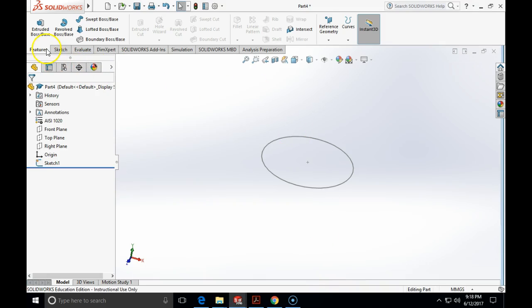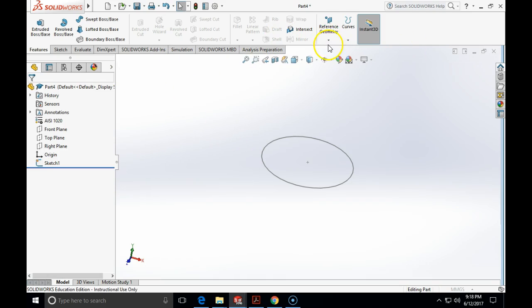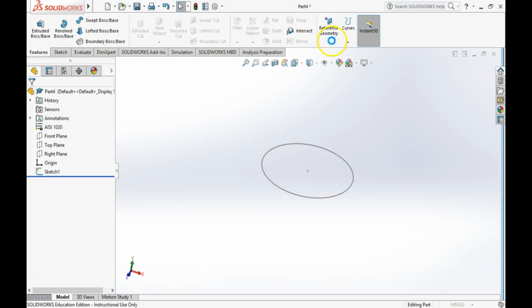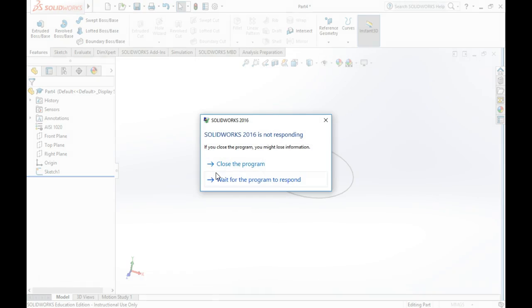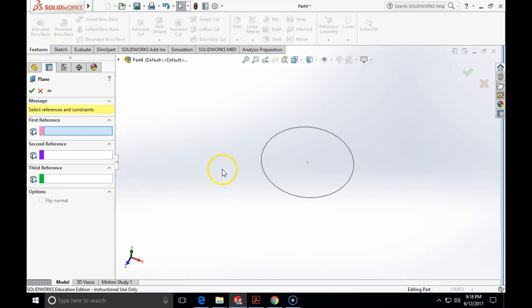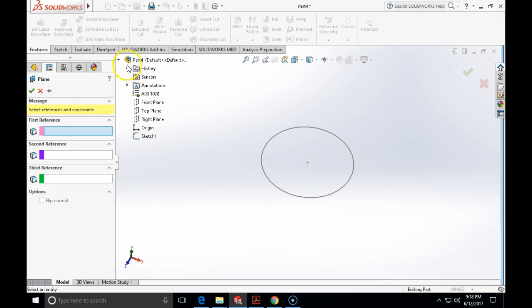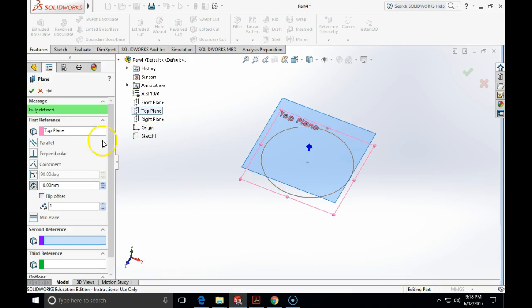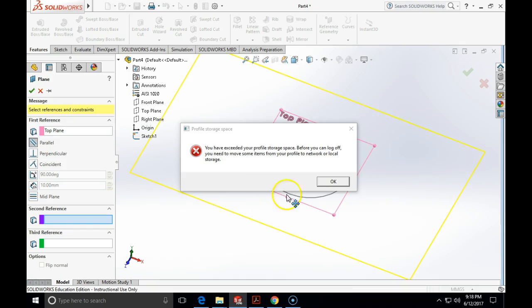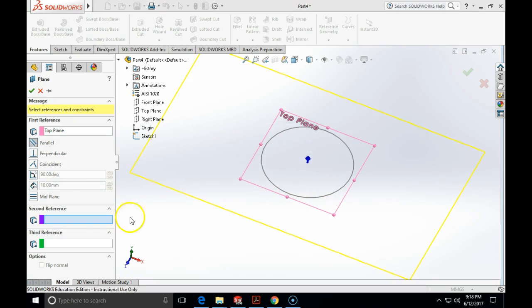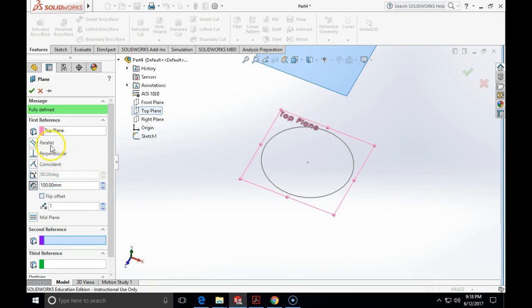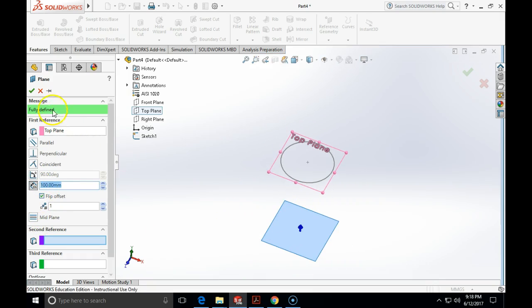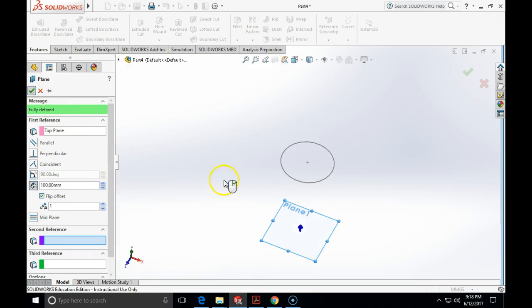So I will go to features, reference geometry plane. And as a first reference, I am going to choose the top plane. And then I am going to click on the icon for parallel. And I am going to specify the distance of 100 millimeters. And I am going to flip the direction that it is below and click OK.